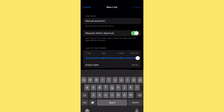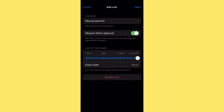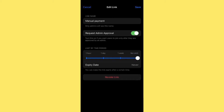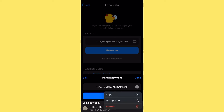You can click on the link and edit it to see all the options. You can revoke the link, and if you remove 'Request Admin Approval' you can see options to limit the number of uses — but I prefer you keep 'Request Admin Approval' activated to avoid any issues. Once saved, you can share the link, copy it, or get a QR code.